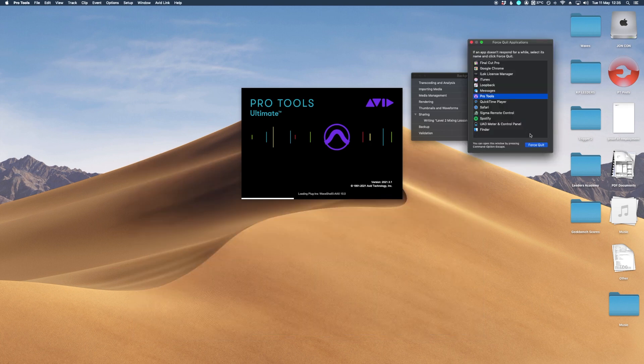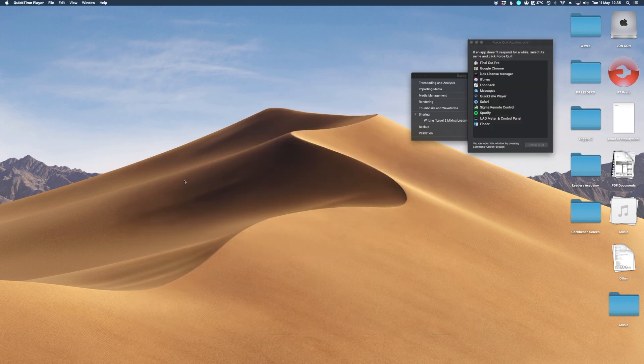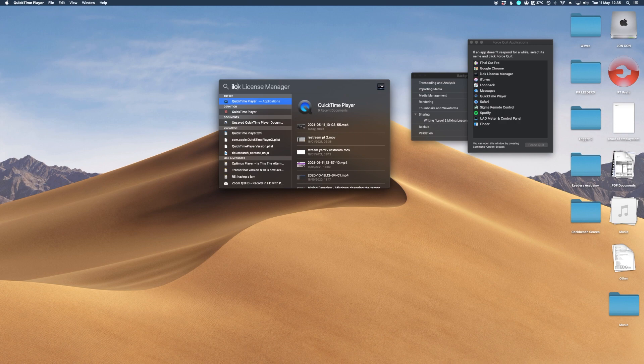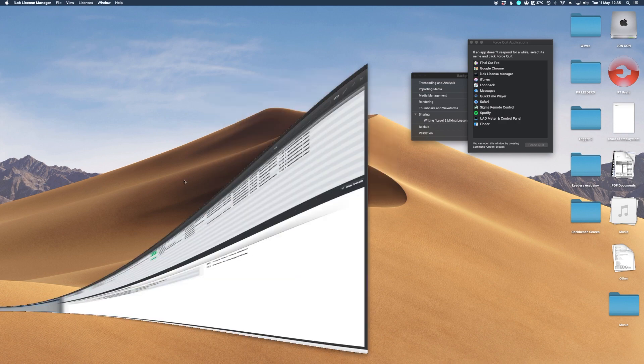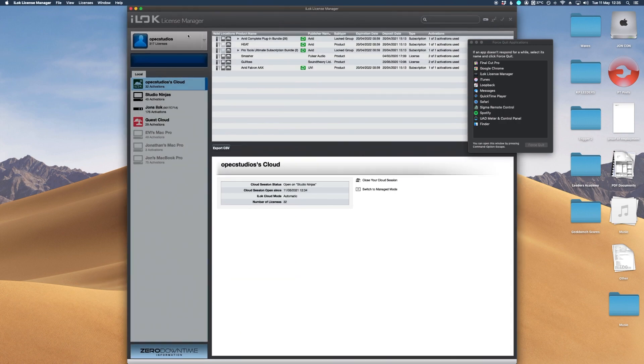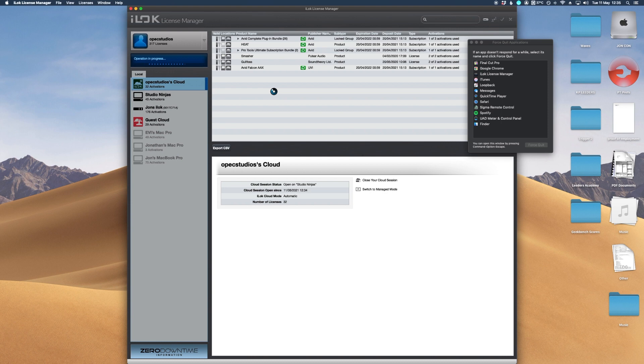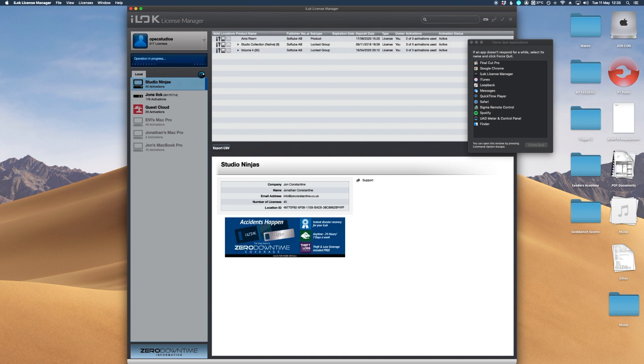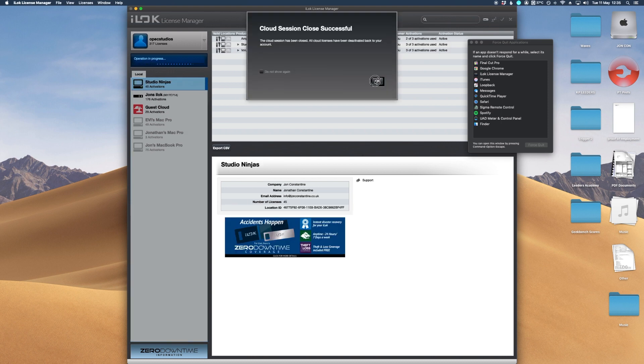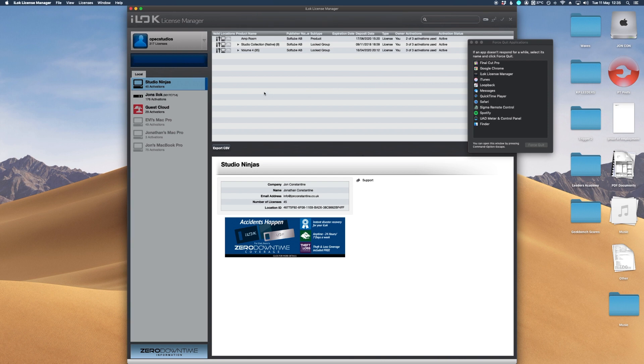Let's quit Pro Tools and I'm going to open up the iLock license manager again. So we come back open and then if I click on this and I go close my cloud session, this will automatically put all my licenses, deactivate everything and it'll put it just ready to go.